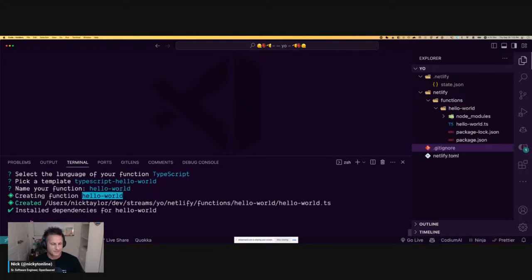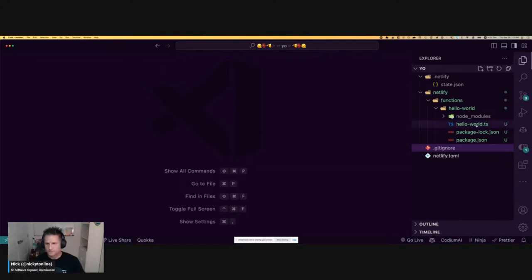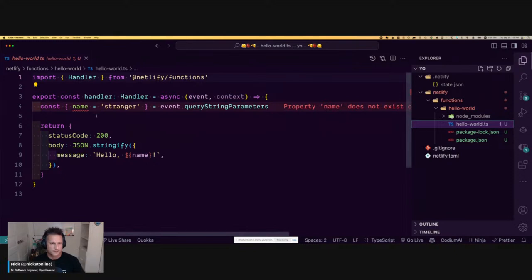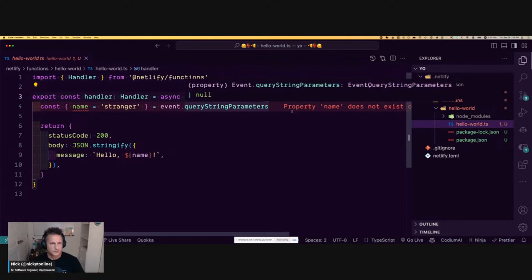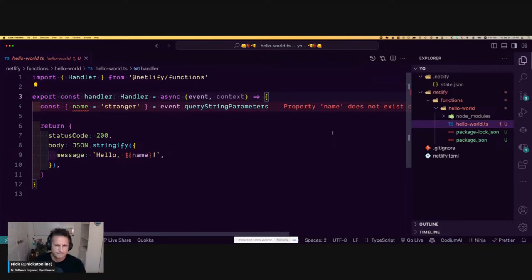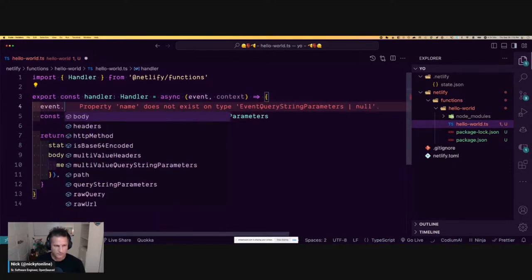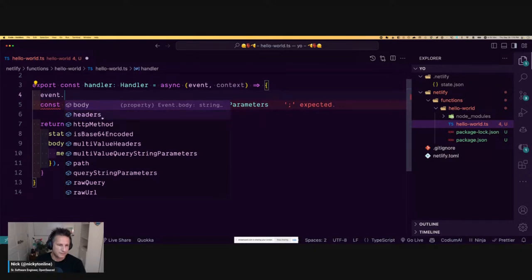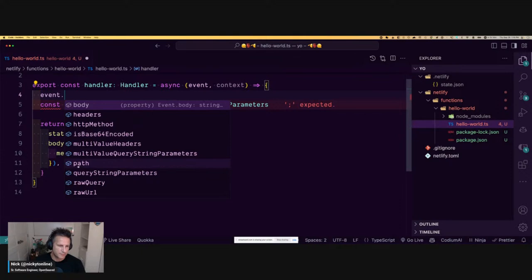Now with TypeScript, we can see the event object properties: body, headers, the HTTP method — like GET or POST — the path, query string parameters, the raw query, and the raw URL. The boilerplate checks if the query string parameters has a name property. If there's no value, it uses JavaScript default destructuring and falls back to 'stranger'.